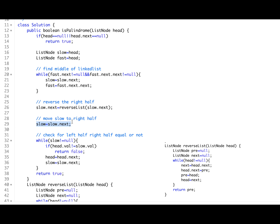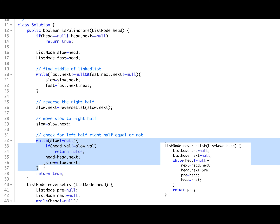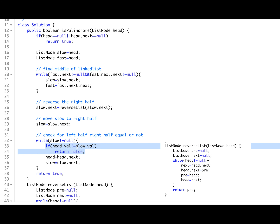Once reversed, move slow to the next — pointing to the start of the right half. Now check if the right half and left half are equal. Since I'm not modifying the linked list back, instead of a dummy node I use the head itself and traverse slow simultaneously. If head's value and slow's value are not equal, return false — they are not a palindrome. Otherwise, move head to next and slow to next. Once slow reaches null, all values were equal, so return true.